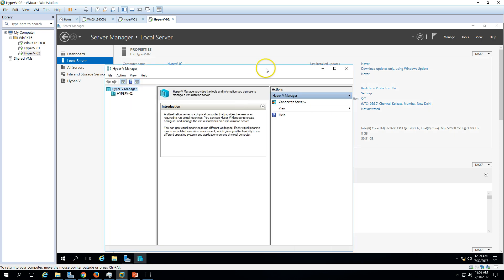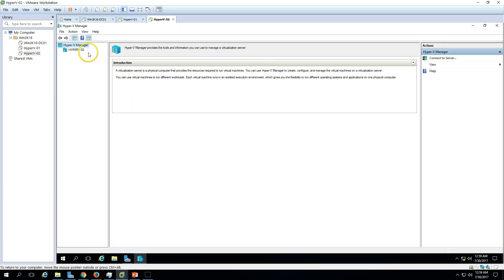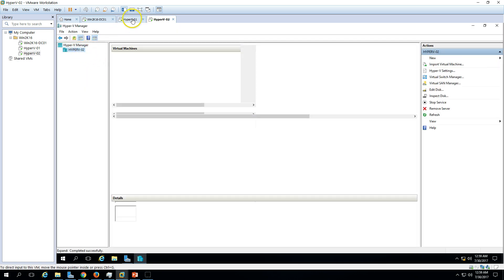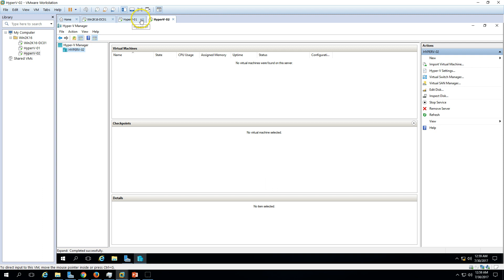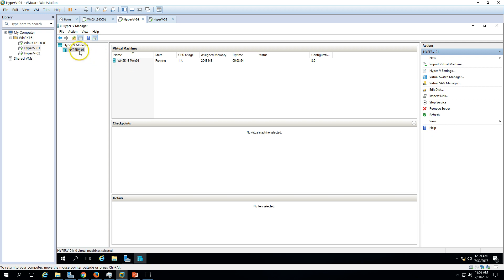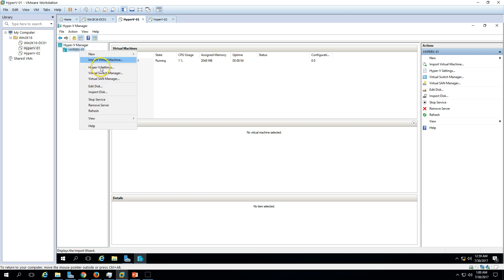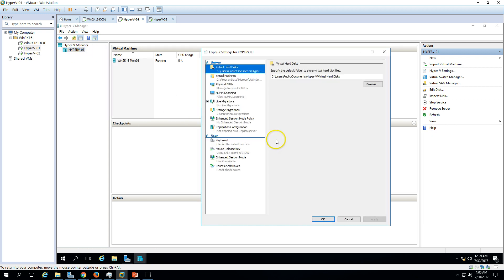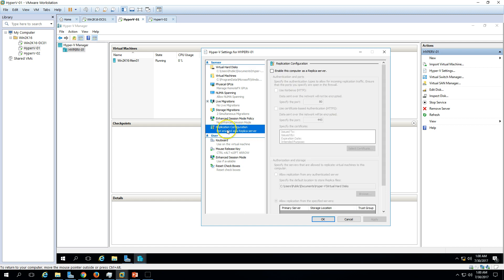We'll replicate the virtual machine from Hyper-V 1 to Hyper-V 2 and see how it works. To configure replication, go to the Hyper-V server settings — under Hyper-V Settings, you can find the Hyper-V Replication configuration.